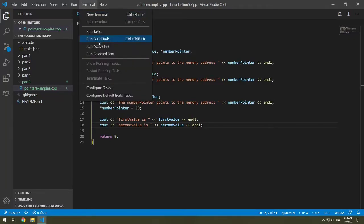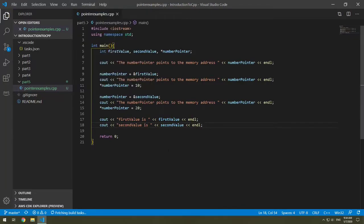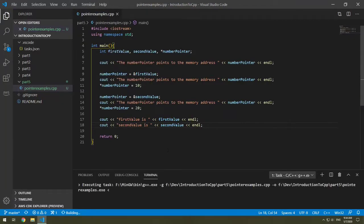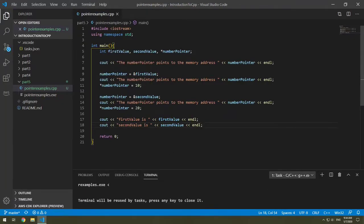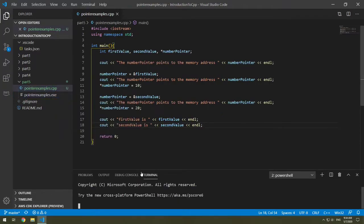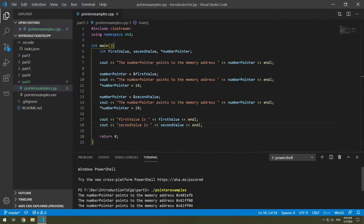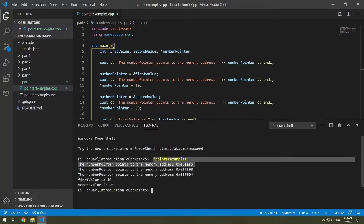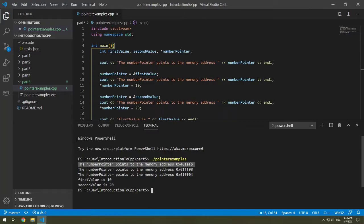So let's run this and see what we get as our output prints. I'll go to my terminal, find my build task. Then I'm going to open up my terminal and run pointer samples. So I'm going to bring this up.